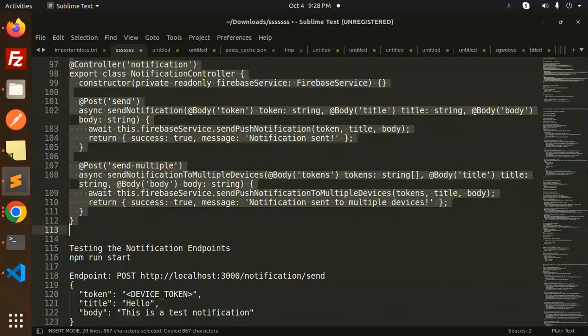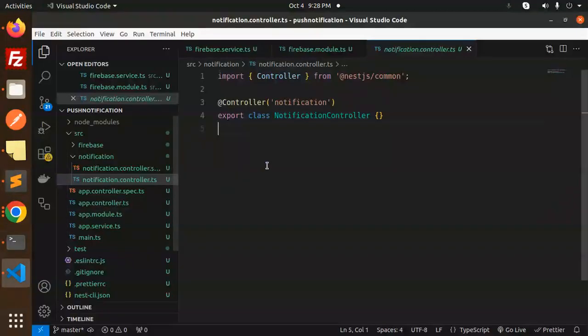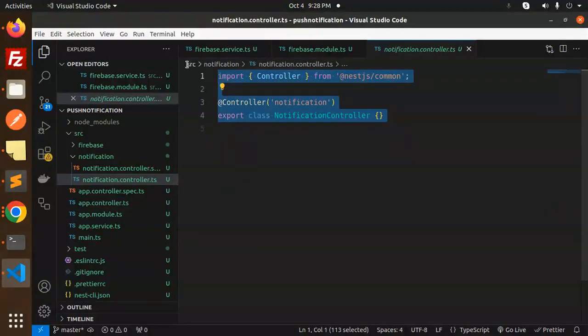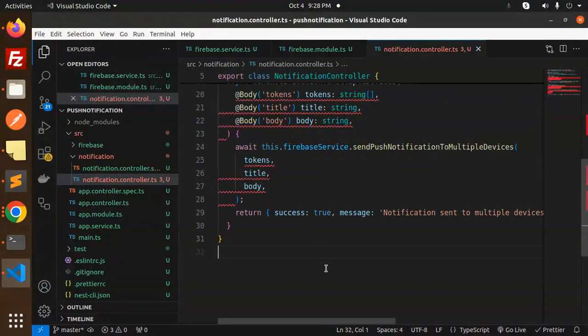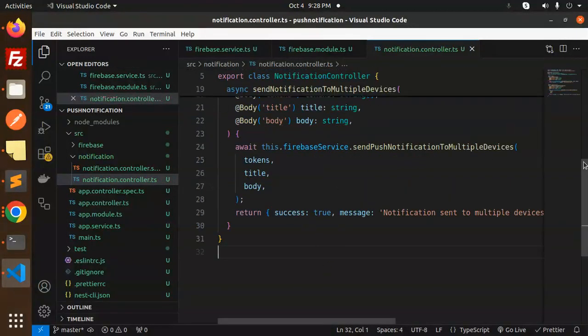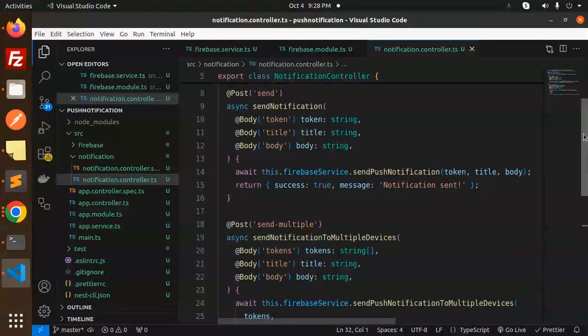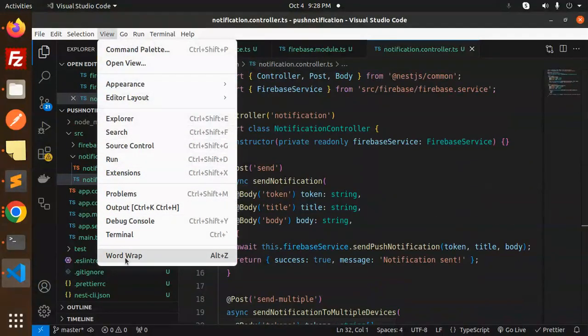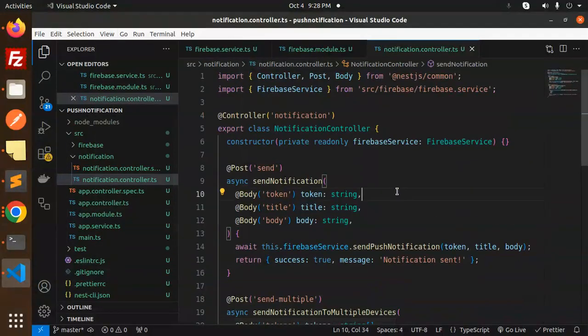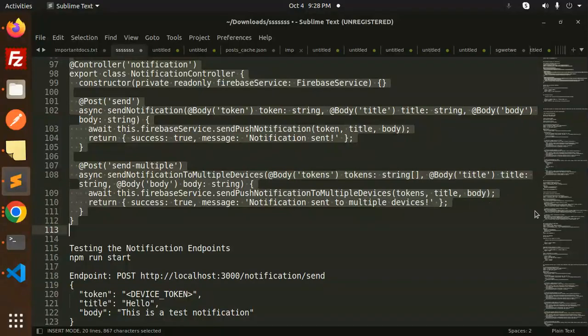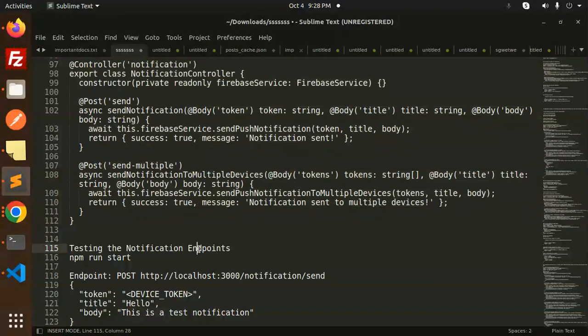Sending to multiple notifications I'll teach in the next video, but for now I'm going to teach you how to send push notifications to a single device. This is done. Now we have to test the notification endpoint.